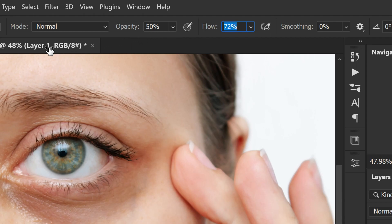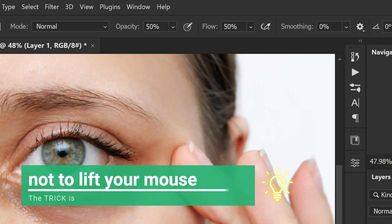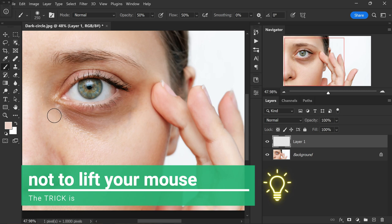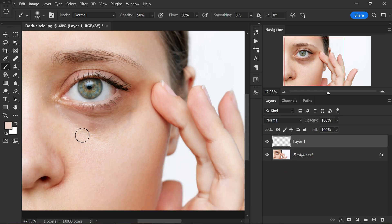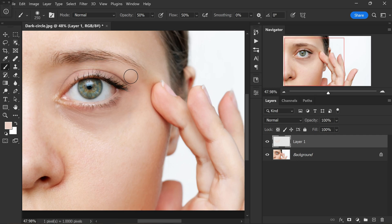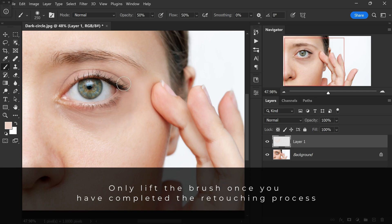Anywhere around 50% is okay. The trick here is, it's essential not to lift your mouse or stylus until you have covered the entire under eye area you want to retouch. By maintaining contact with the brush, the sample color applies consistently resulting in a smooth transition. Only lift the brush once you have completed the retouching process.